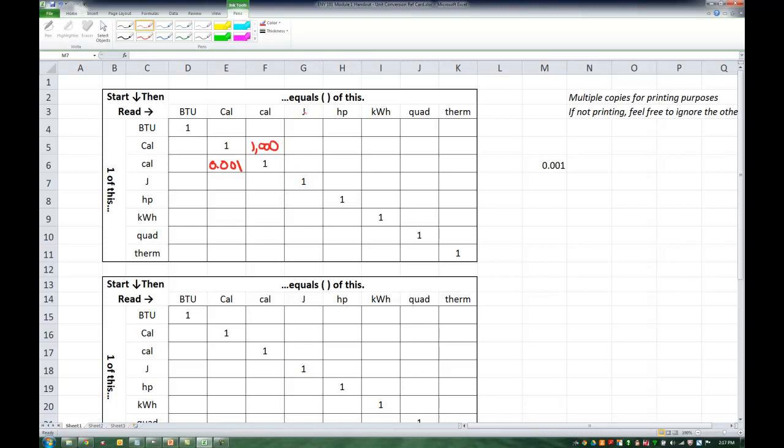But if I move over, I see that 1 joule equals 2.78 times 10 to the negative 7 kilowatt hour. So let me try and fill this box in. 2.78 times 10 to the negative 7 kilowatt hours.